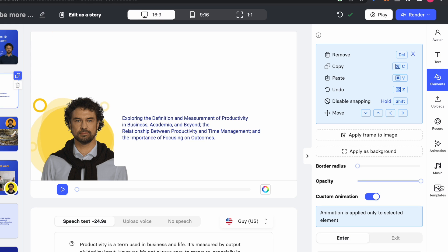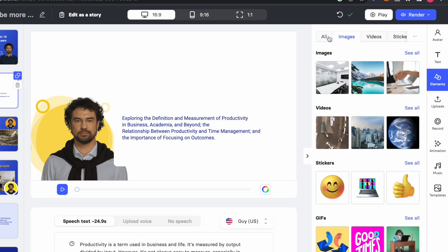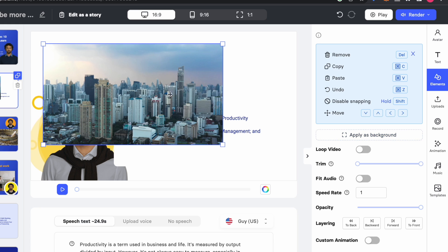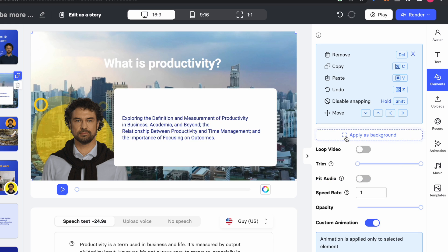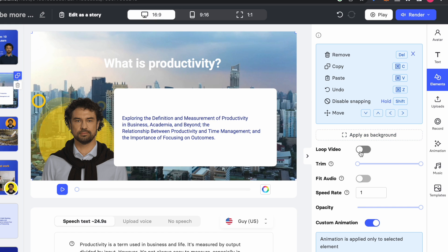Once again come and click on 'All' and you see these video options. I'll just select this one for the purposes of this demonstration. Click on 'Apply as Background' and your background is changed. It's recommended that you select the loop option for your background.